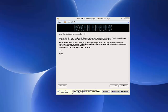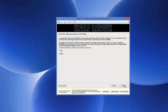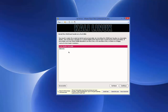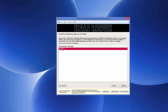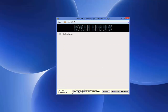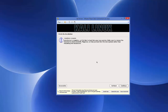The next step installs the GRUB bootloader to the master boot record — leave this set to Yes and click Continue. Then select the hard disk for GRUB, which is the second option '/dev/sda', and click Continue.